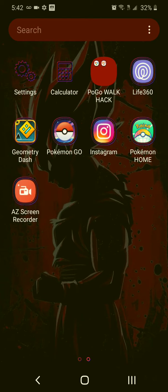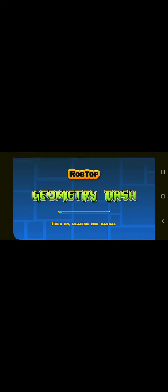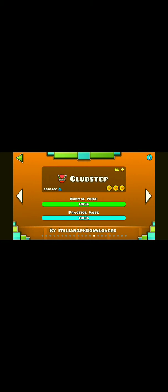You'll open it up. As you can see, if it says by Italian APK Downloader, that means you installed the right one.